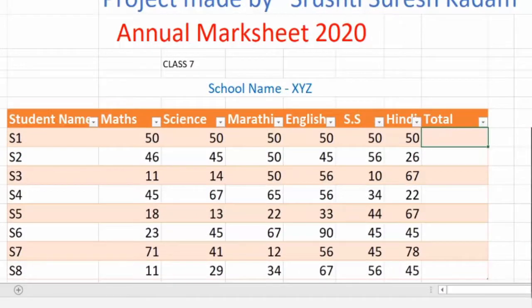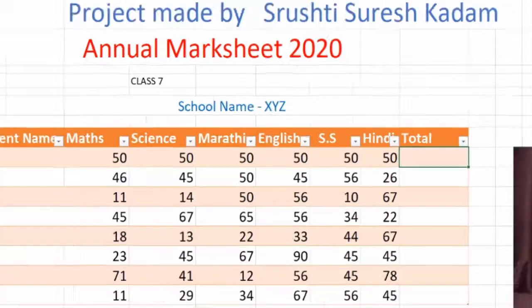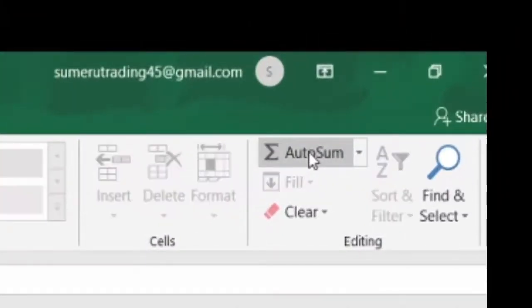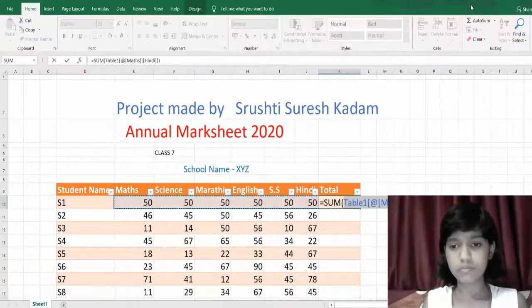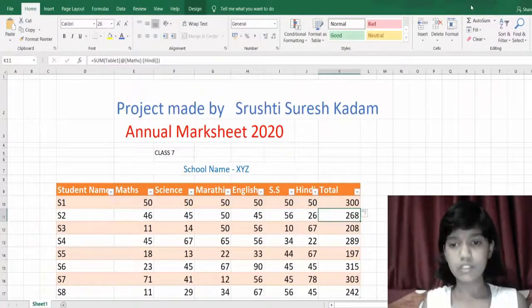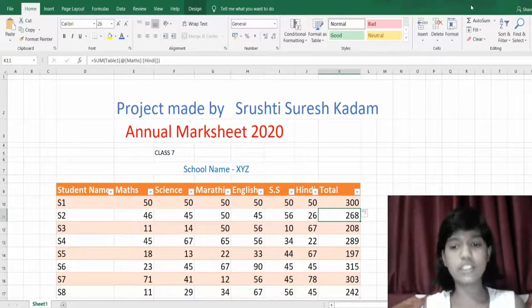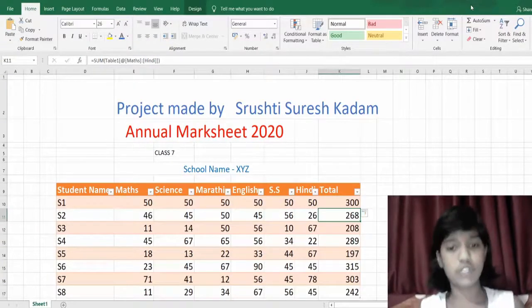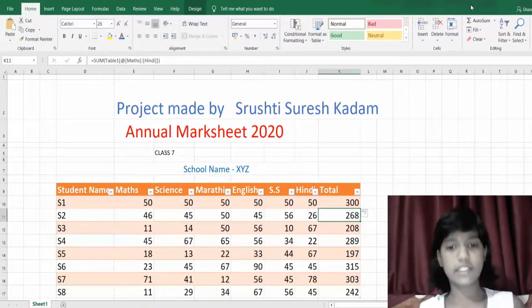Just go to the option Auto Sum which is present here. You can see it will come up, and just press Enter. You got the sum of all the marks of the students. It's so easy because of Excel.